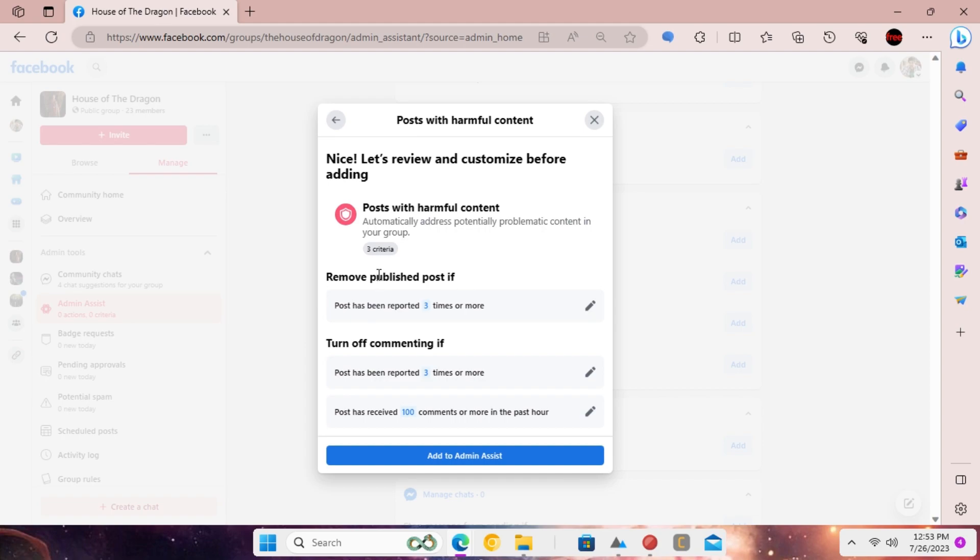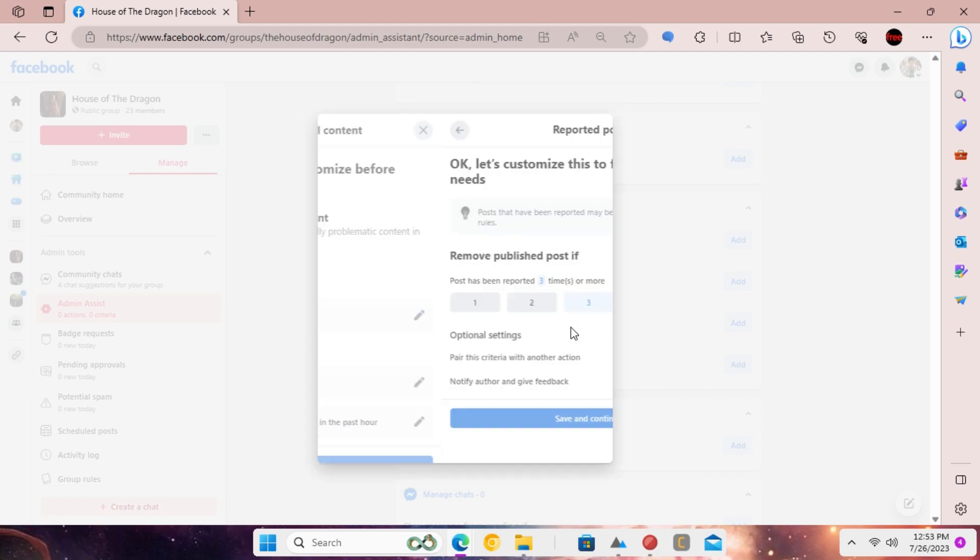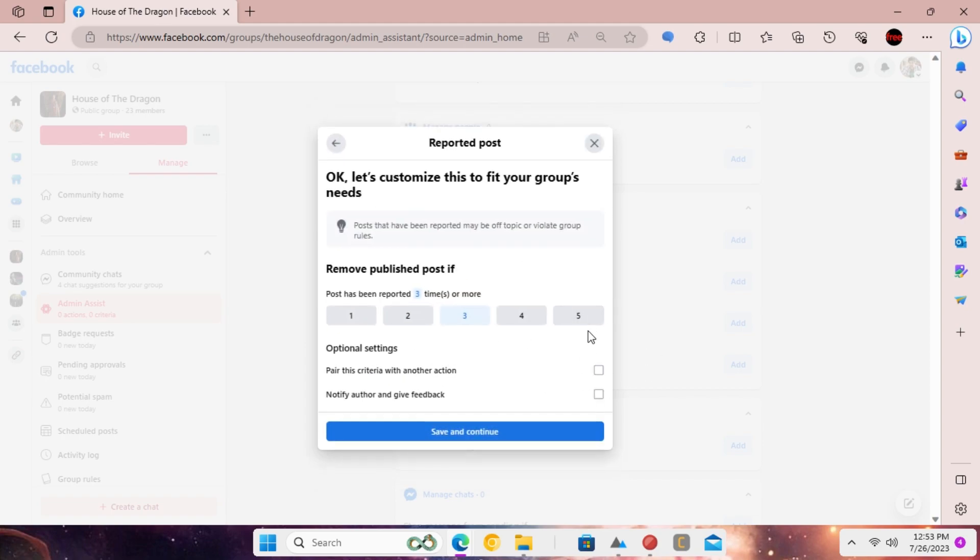Now, you need to configure after how many reports a post should be removed. For better results, I will suggest you keep it at one.